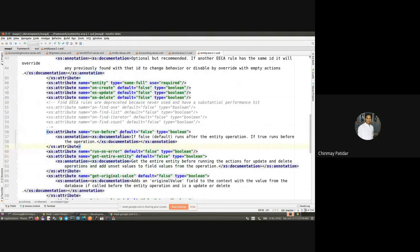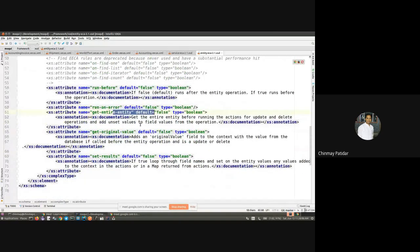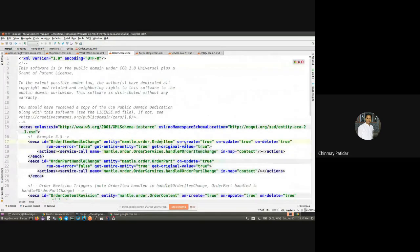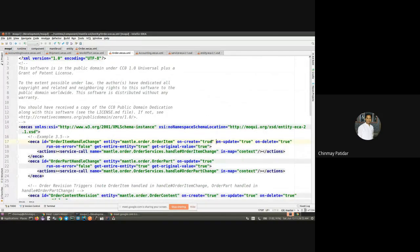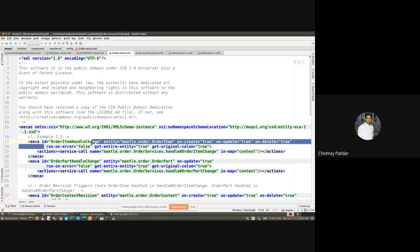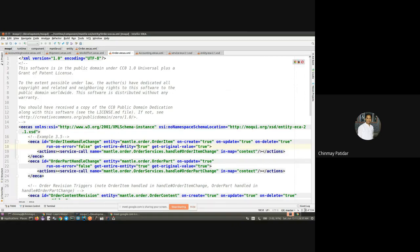Let's look at the attributes available in the entity ECA XSD. It can have the 'run-before' attribute, and others include 'run-on-error', 'get-entire-entity', and 'get-original-value'. In an example, we have 'on-create', 'on-update', and 'on-delete' set to true. Depending on the use case, some of them can be set to false. We also have 'run-on-error' and 'get-entire-entity' available.